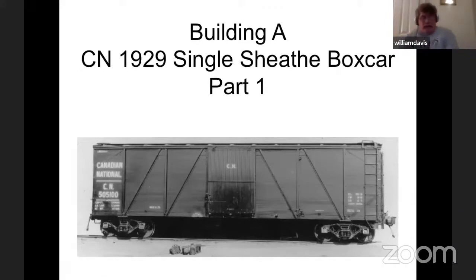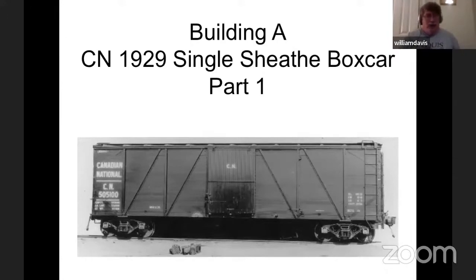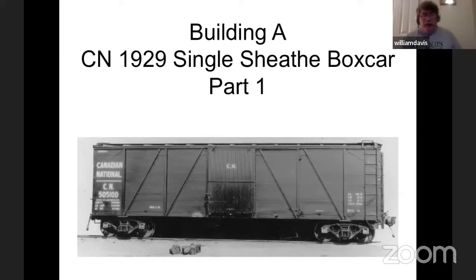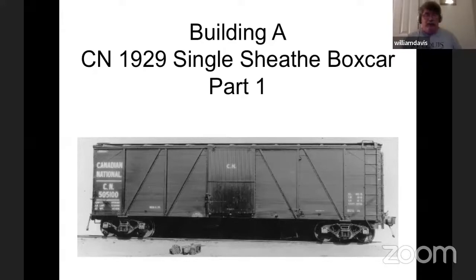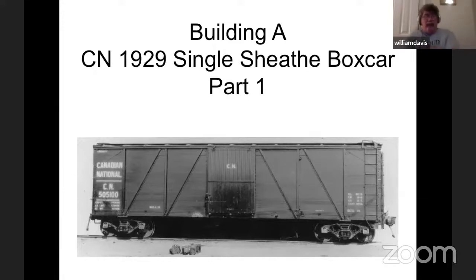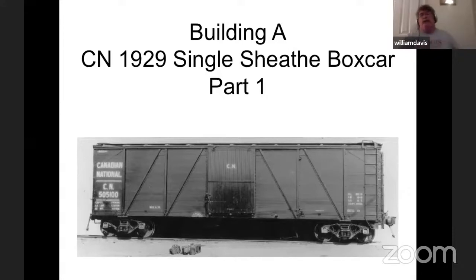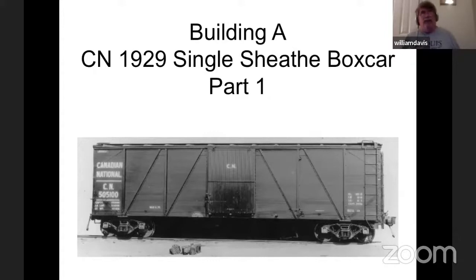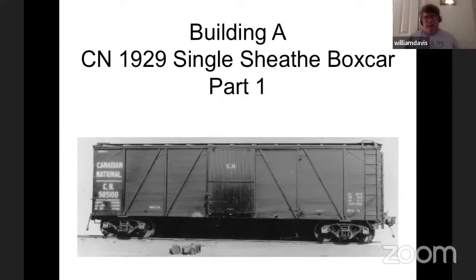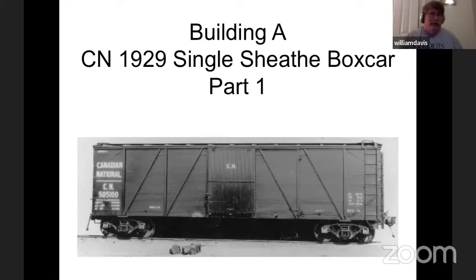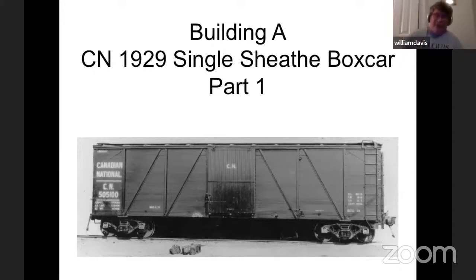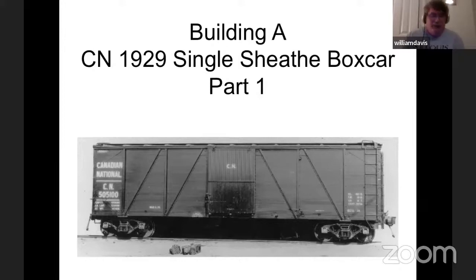We're going to be building a Sylvan Models CN Canadian National 1929 single sheathe boxcar. The Canadian National in 1929 through 1931 had 9,653 of these cars built by three companies: CC&F, NSC, and Eastern Car. These cars were 40 feet long with dreadnought ends and Hutchins dry lading roofing. They had either wood doors or steel doors. Interesting thing is only about 300 cars got wood doors and the rest got steel doors. But as they got shopped and rebuilt, these doors got interchanged between cars, so anything goes type of thing.